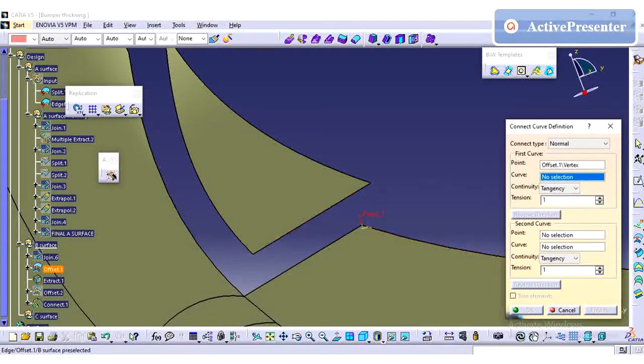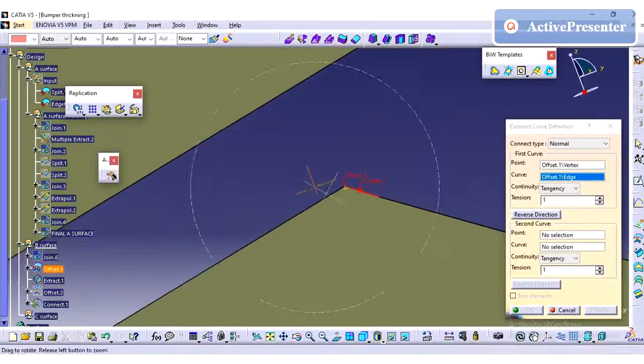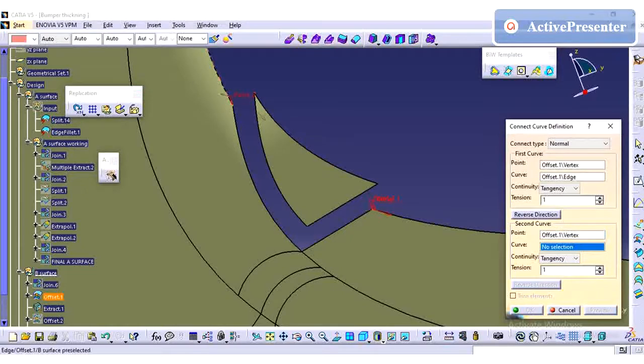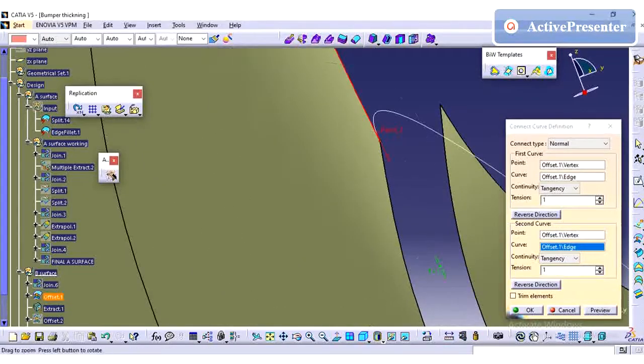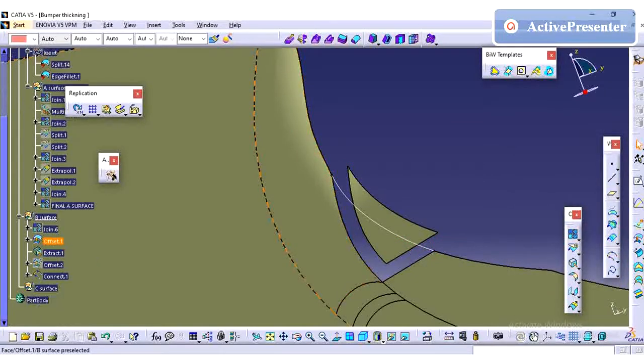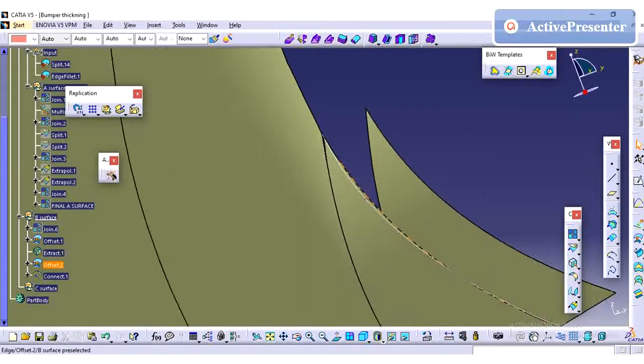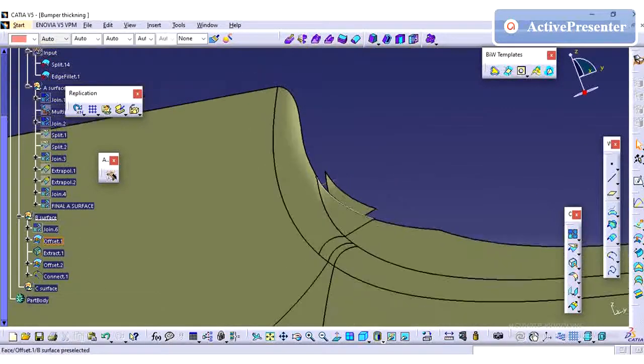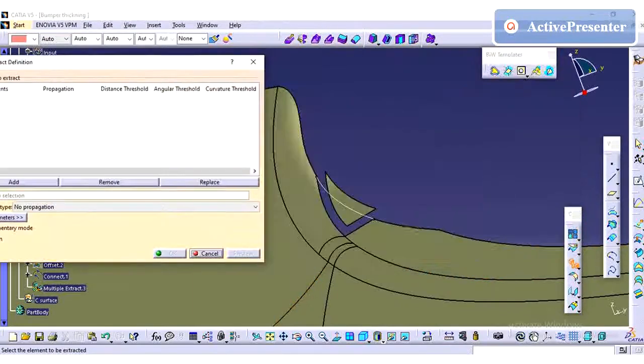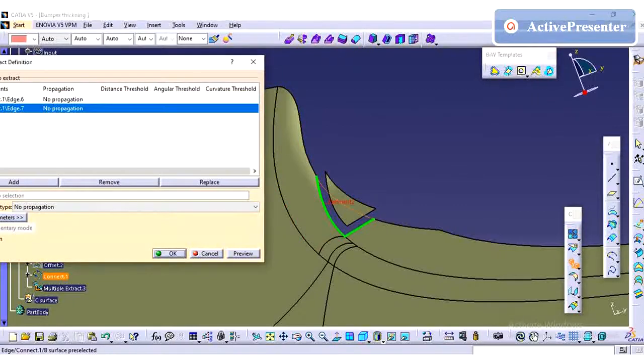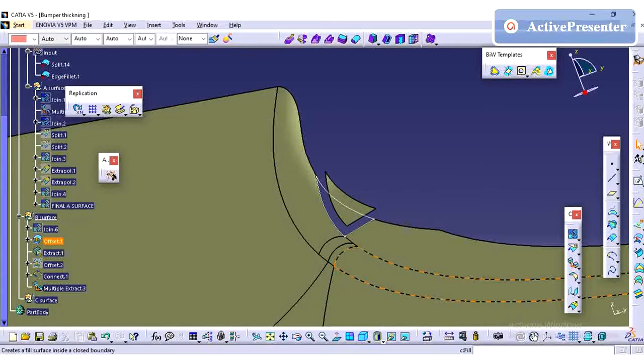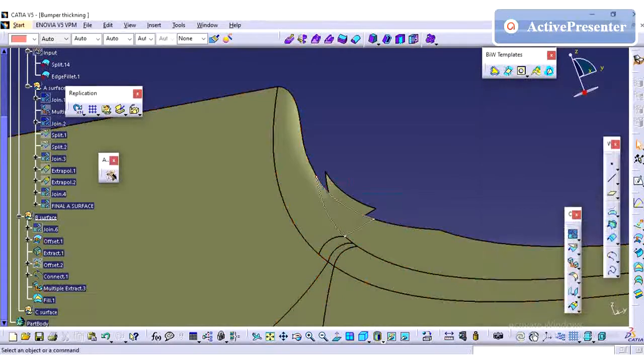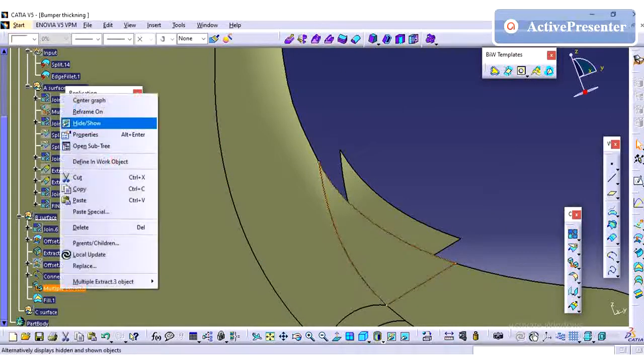Just I am using the connect curve to create the profile on this edge, and we need to cross check the profile which I have already have the offsetting surface. It is slightly having mismatch but that is not an issue. It will be, any curve, it is a B surface, it will come inside the part, so it is manageable.